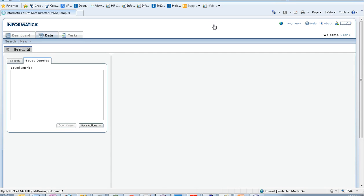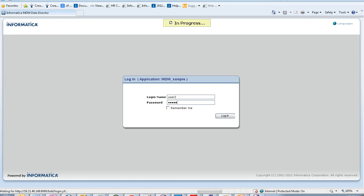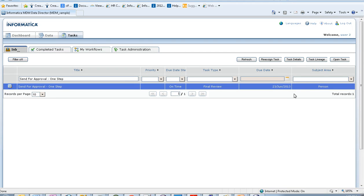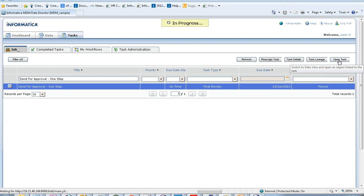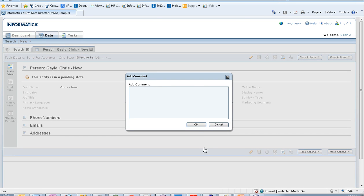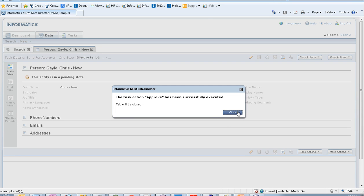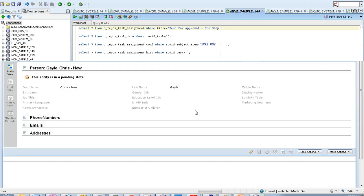We log in as User Two to verify that the task has been assigned to the data manager successfully. Opening the task, the changes have been reflected. The next action is to approve it. After approving, the approve action has been executed. Now let's check in the database.